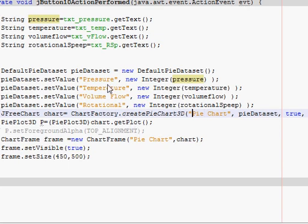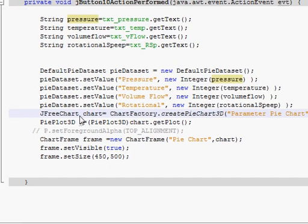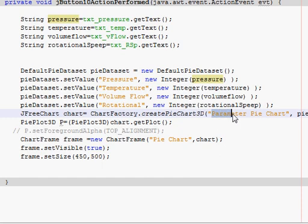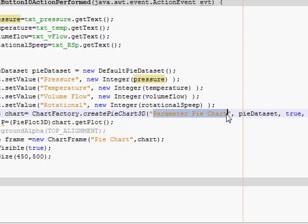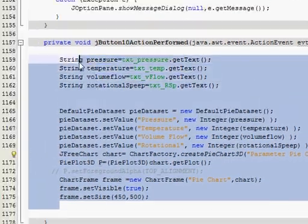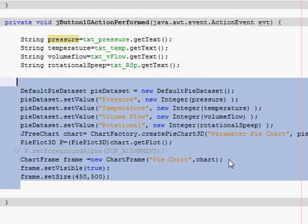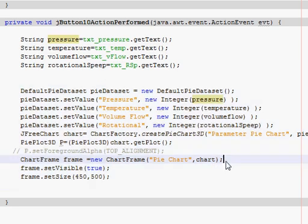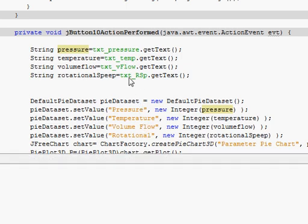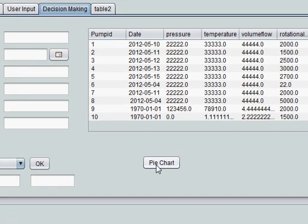For example, I will write parameter pie chart here in JFreeChart chart equals ChartFactory.createPieChart3D. After that, here you can give the title. If you don't know this code, I have shown this in the last two videos. Now let's run the program and see if it will show the respective pressure, temperature, volume flow, and rotational speed or not. I am running my program.